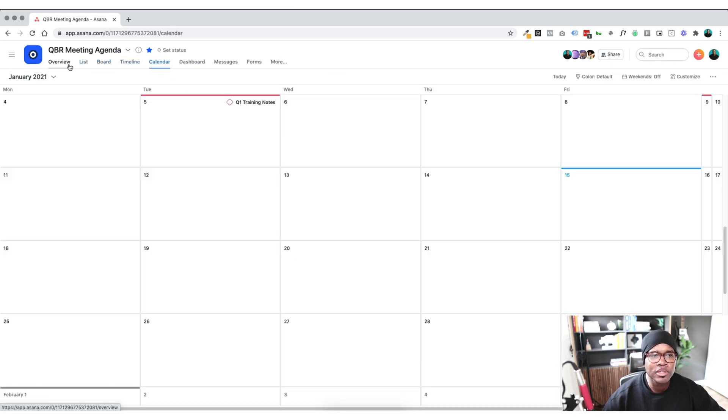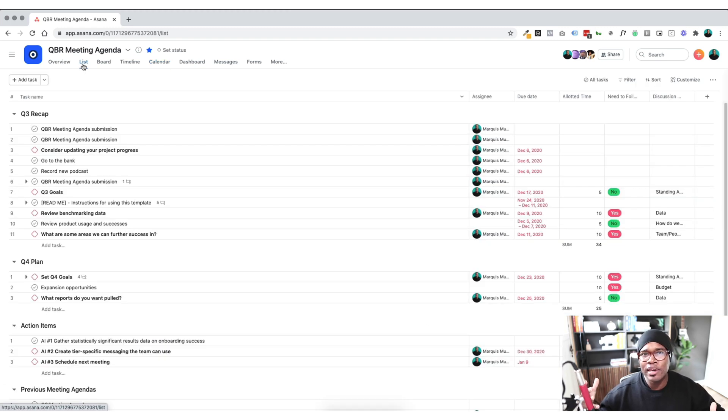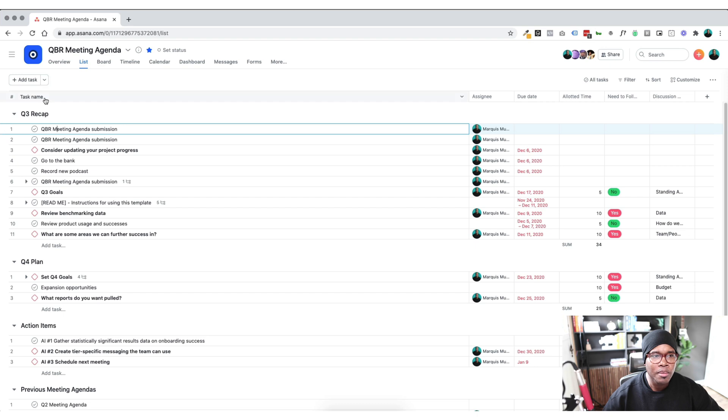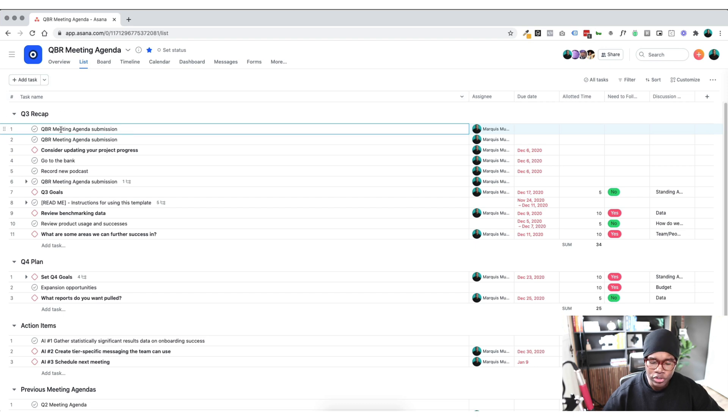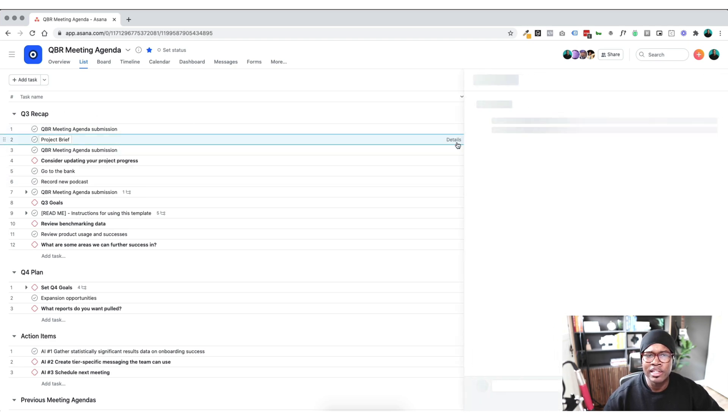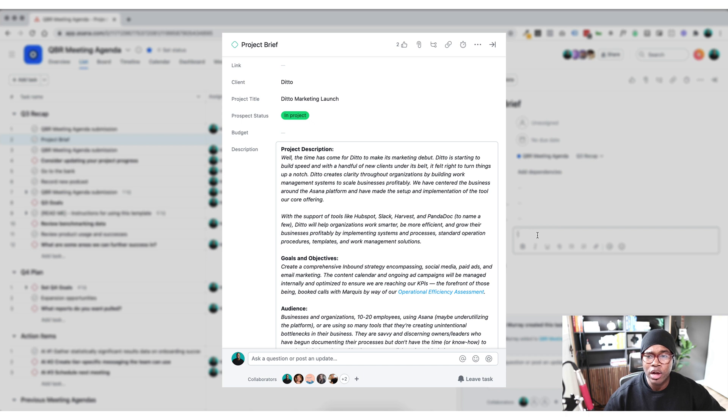But with Overviews, or before I even get there, I'll tell you what we've been doing up until this point. And so typically in any project, it's not in this one, but what we would do is just create a project brief, right?